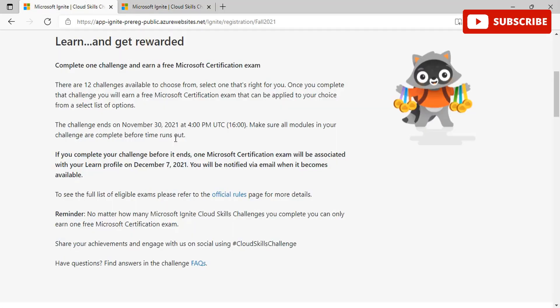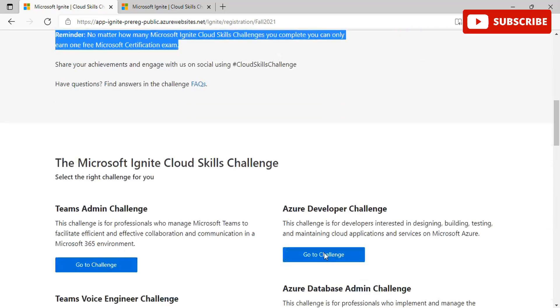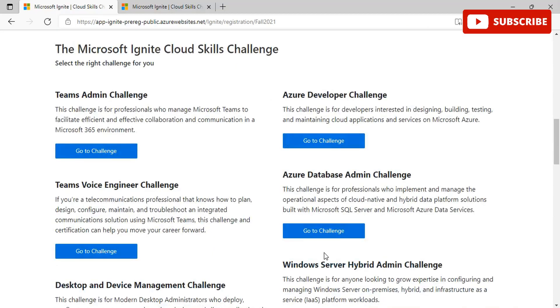Going back to the page, we can see that no matter how many Ignite challenges you complete, you only get one free certification. You can also share your achievements and engage with them using Cloud Skills Challenge hashtag on LinkedIn. Going to the skills challenge, you can select the right challenge for you. There are various number of challenges starting from Teams Admin Challenge, Azure Developer Challenge, Teams Voice Engineer Challenge, Database Admin Challenge.